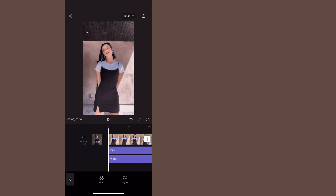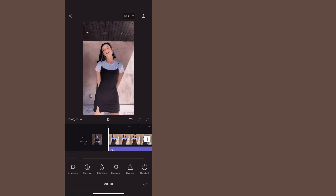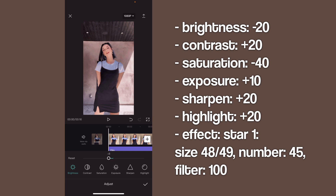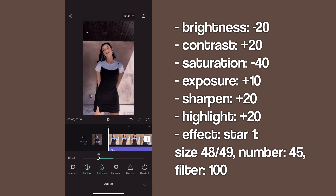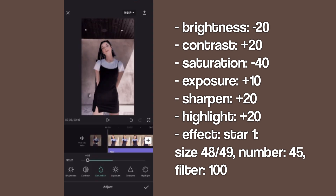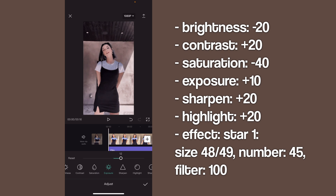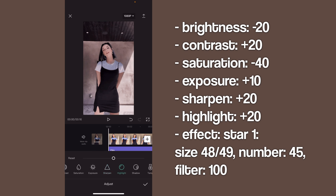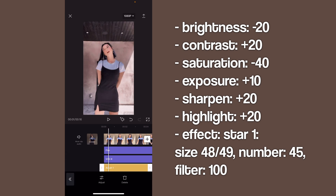Beside filters there's an adjust option — click that. Brightness is at negative 20, contrast is at positive 20, saturation is negative 40. You can adjust this depending on the lighting and how dark you want the coloring to be. Exposure is plus 10, sharpen is plus 20 — you can adjust this to your liking, but I suggest 20. Highlight is also plus 20. That is it for the adjust settings.